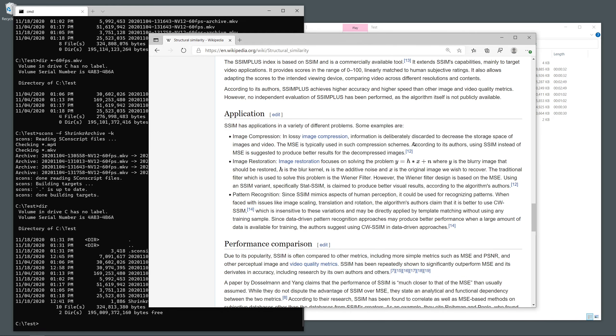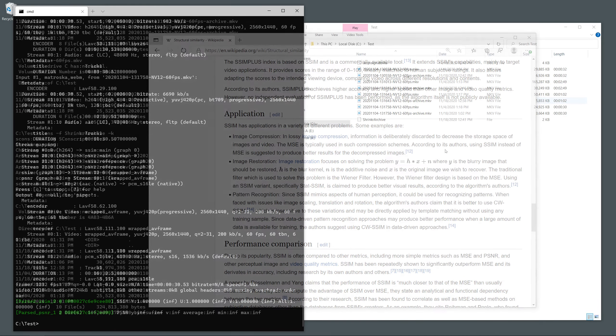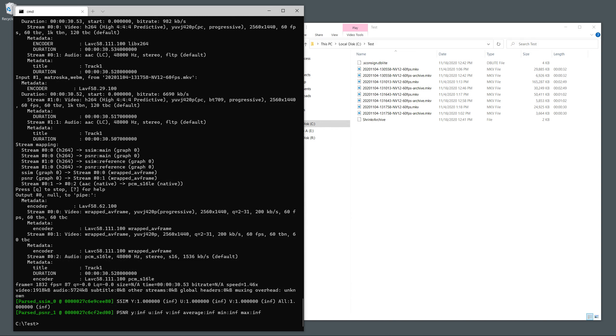When you get the results, you can see that the PSNR is infinite and the SSIM is also infinite, or unity. The only way this is possible is if there is zero difference between the archival file and the original file.